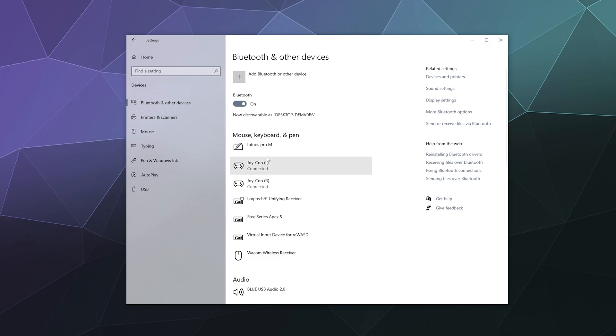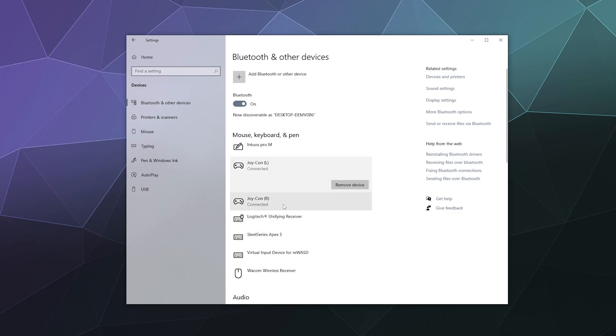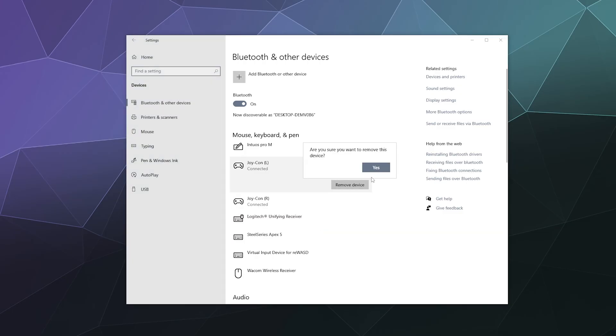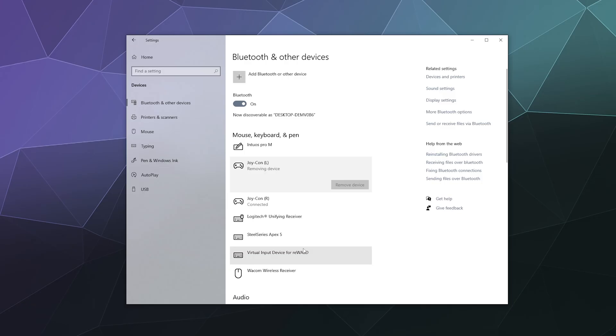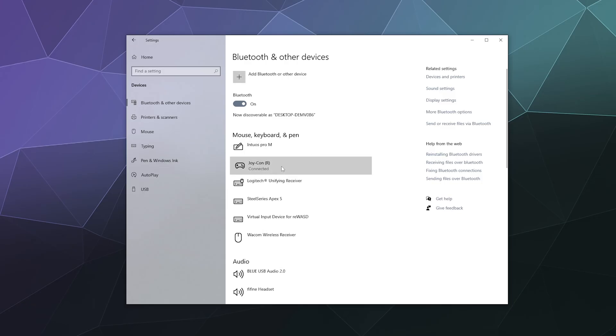Oh, and the other thing you can do is if you want to remove these from your computer, all you have to do is find them in this list of connected devices under mouse, keyboard and pen. Just find them and then click remove device. It'll ask you if you want to and you can confirm yes. It'll say removing device and after a moment it will disappear from this list and you can easily do that with both.